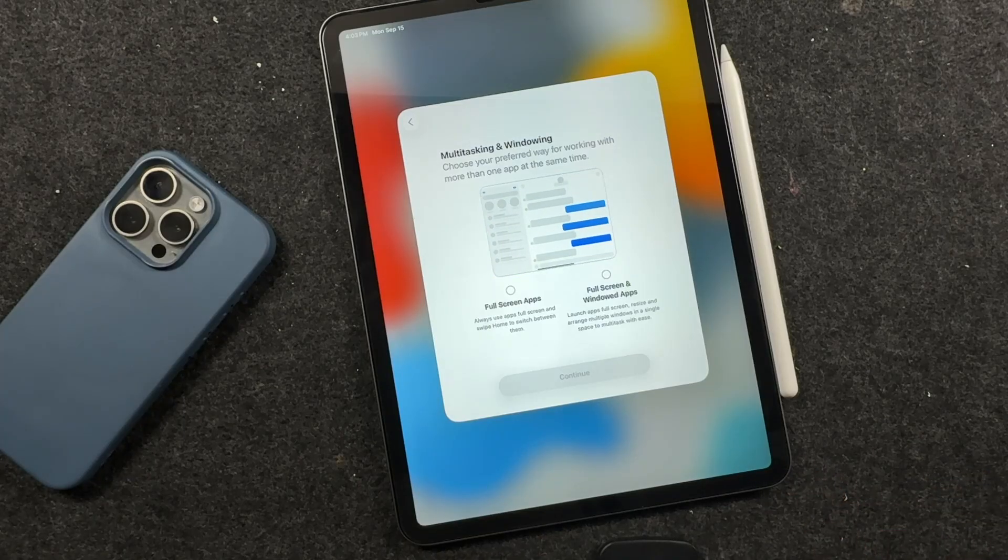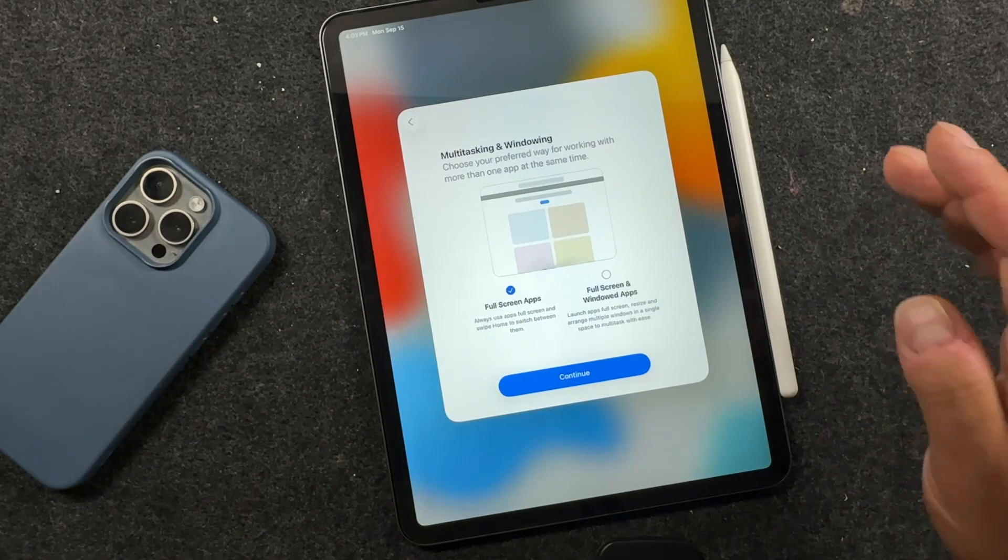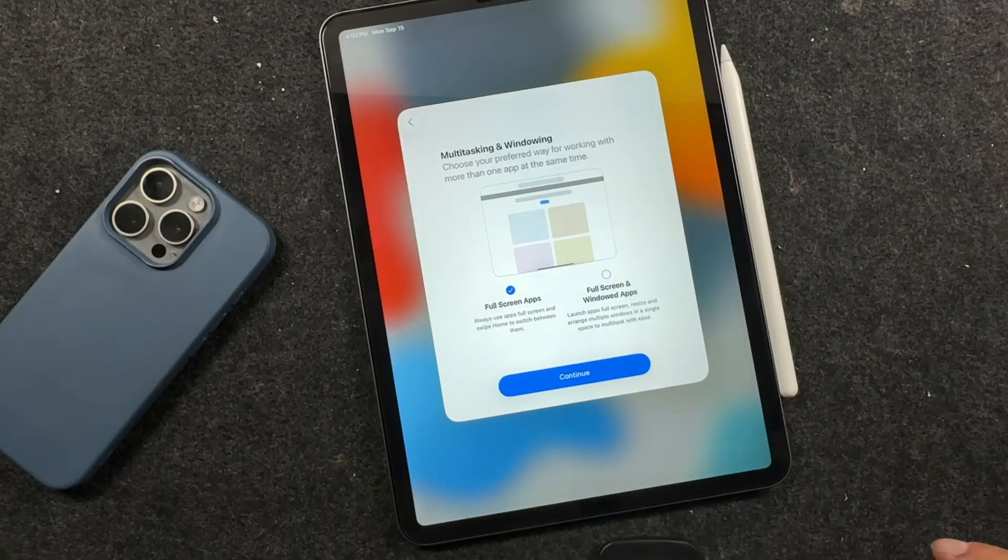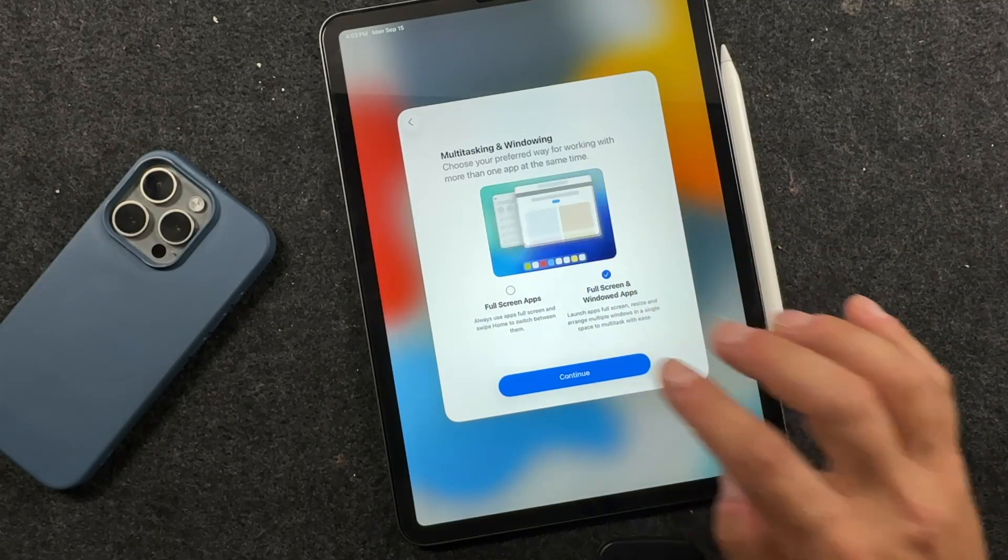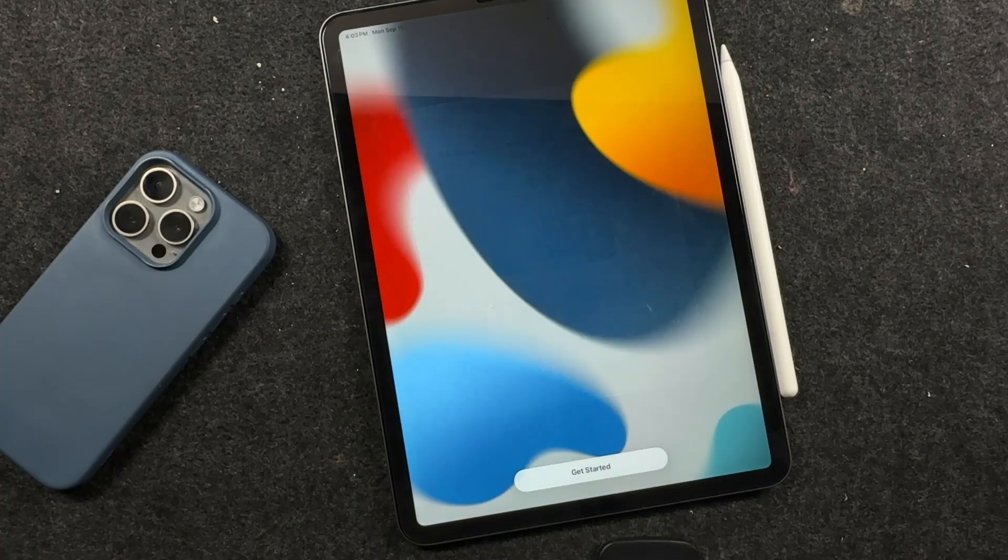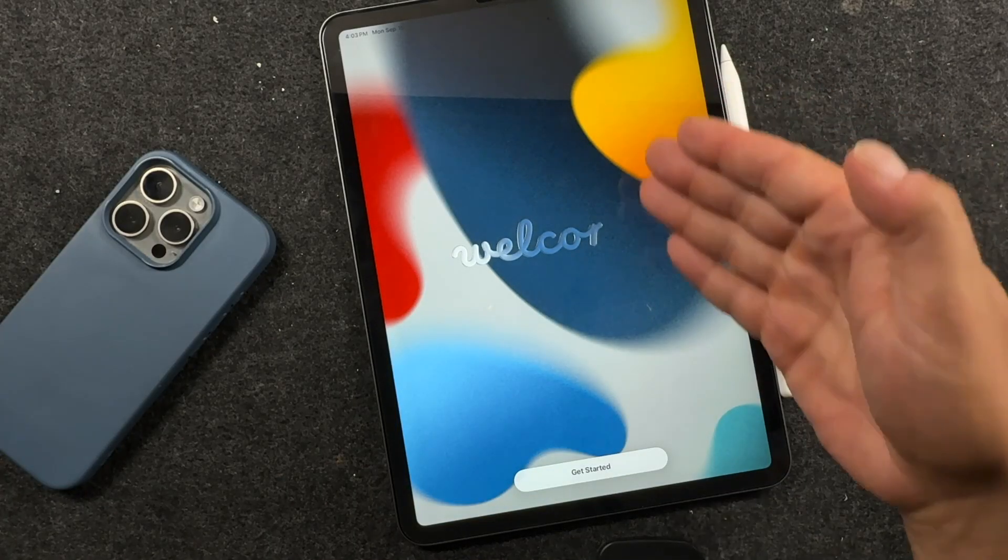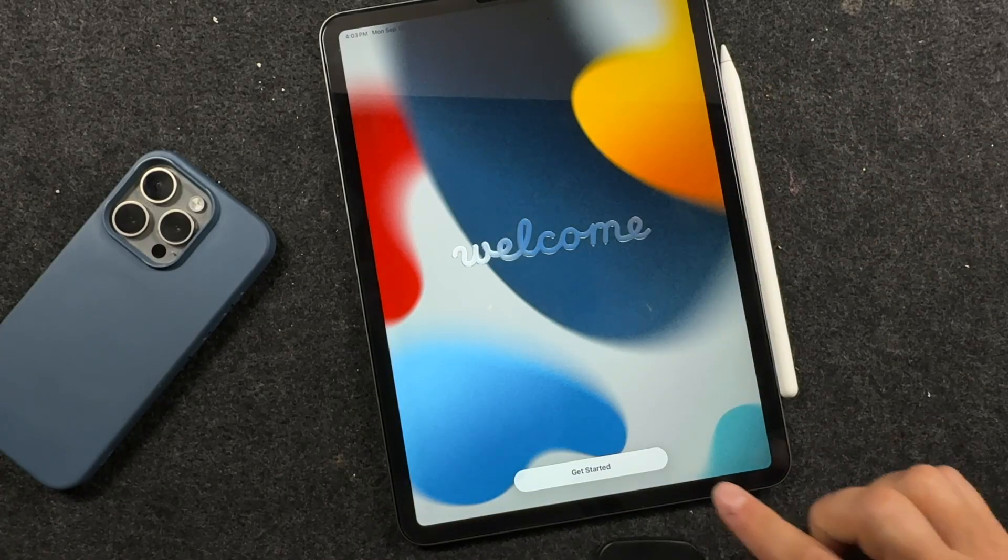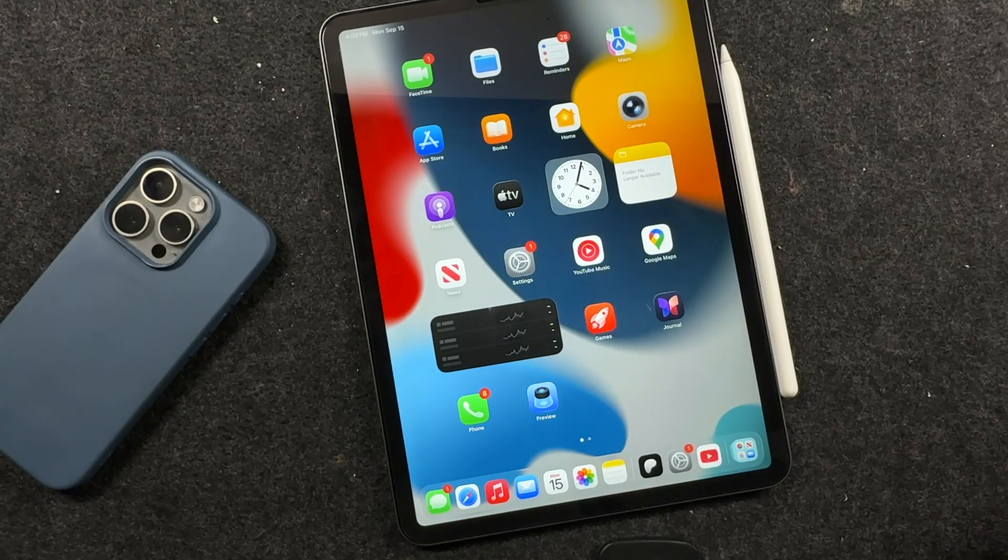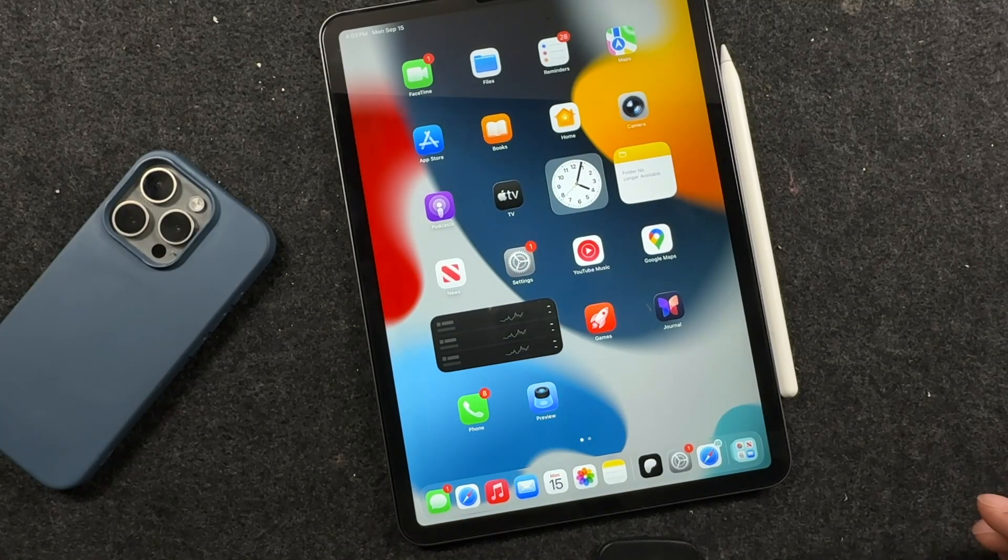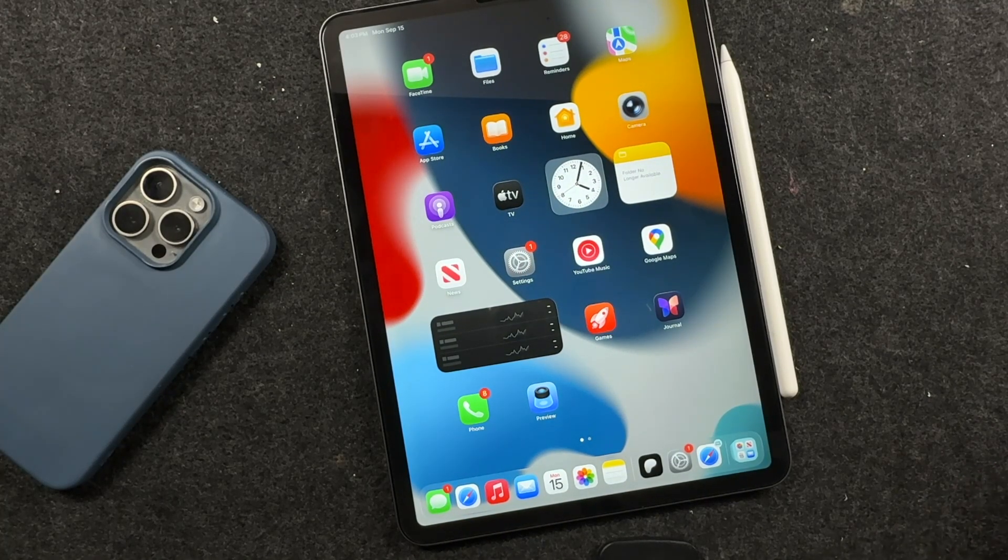So here another one. So you can choose what you want. Full screen window apps, full screen apps, whatever you'd like here to your personal preference here in your multitasking window. And that's it. Now we've got that liquid glass welcome screen. We'll tap get started here and we are back to our iPad and ready to go.